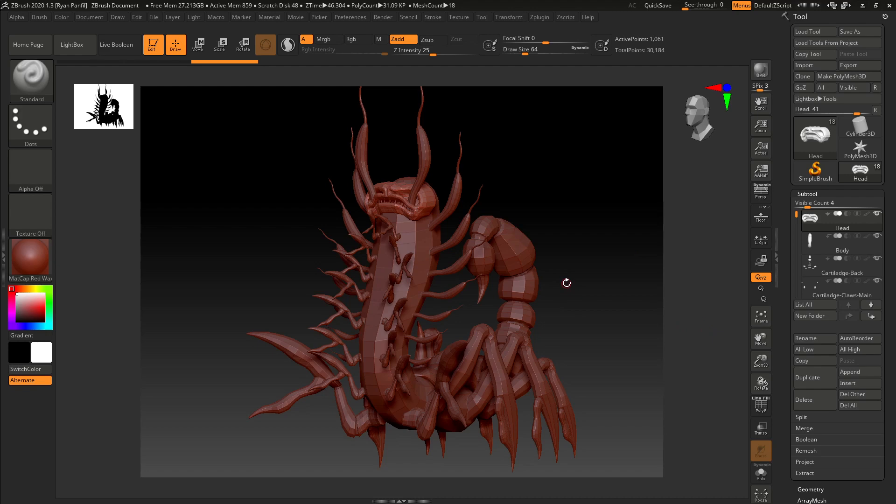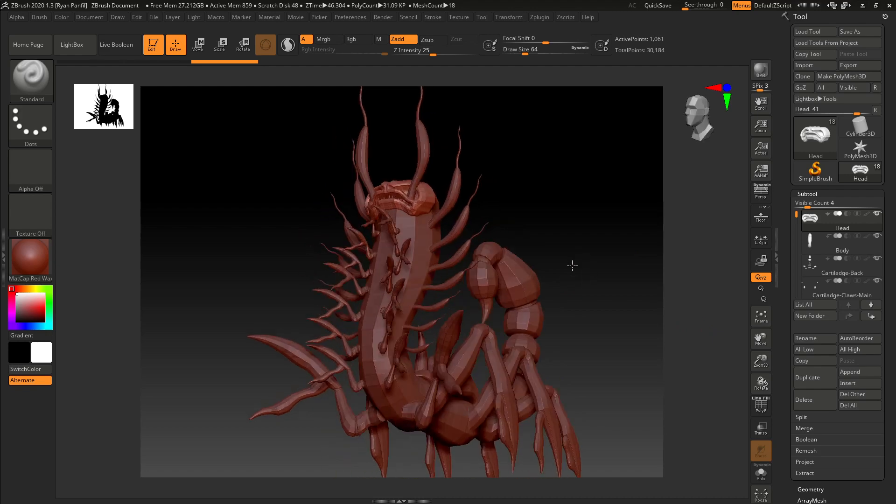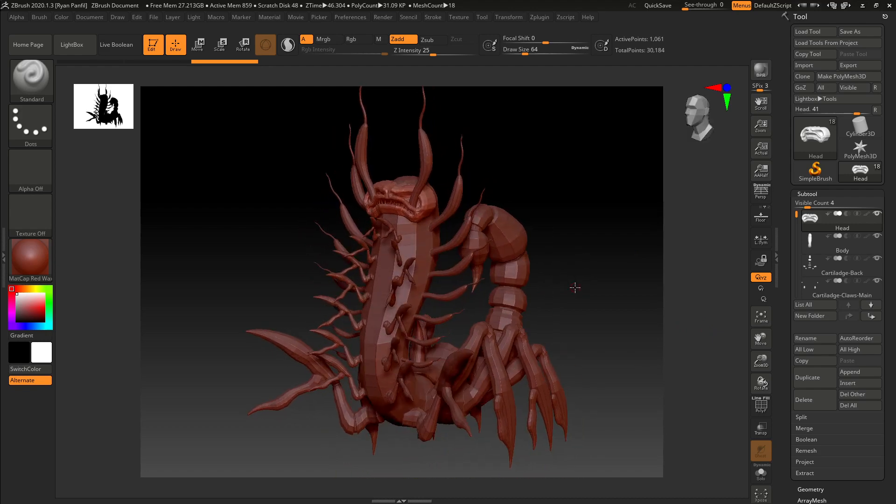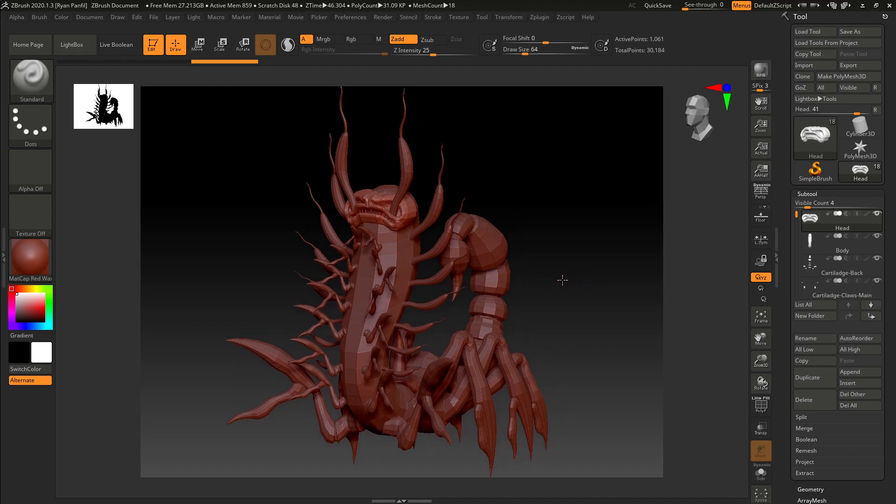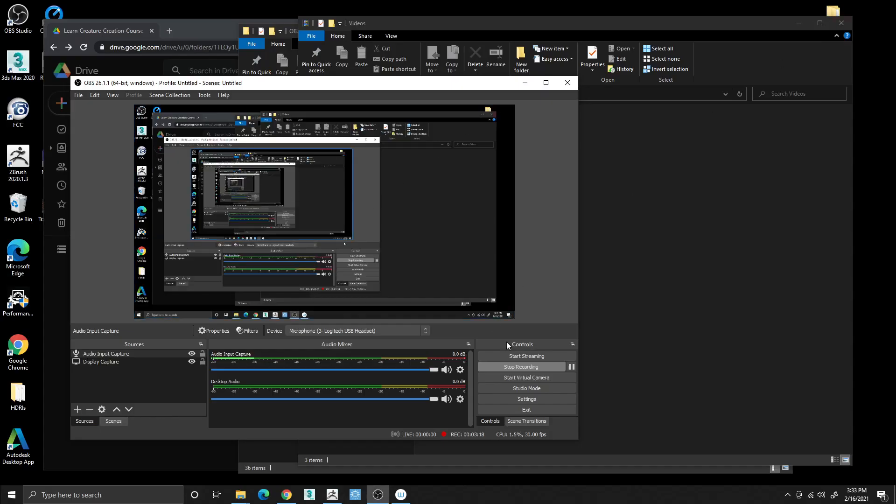But for now, yeah, this is how you import. And that's pretty easy. So I'll see you here on the next step starting to sculpt.